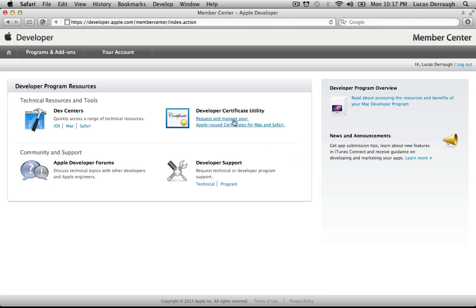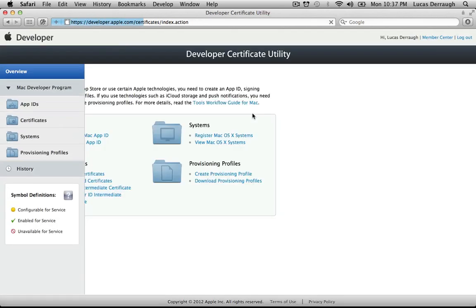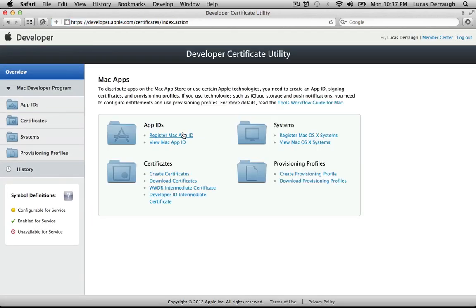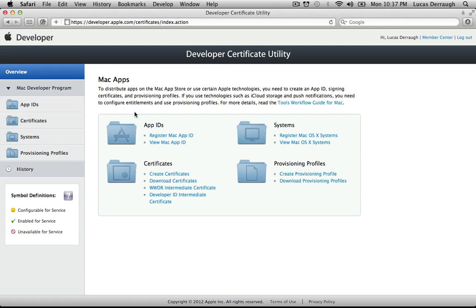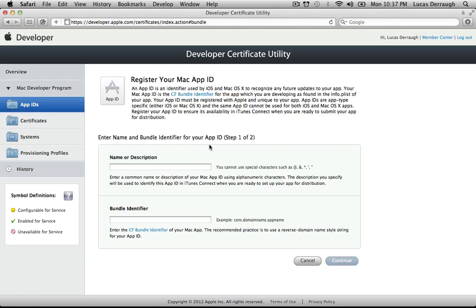To register for an App ID, go to your Developer Certificate Utility. Under the overview, you can see you can register for your Mac App ID right there, or you can go to the App ID section as well. We're going to go ahead and register our Mac App ID here, and you can see there are really only two fields that we have to fill in — it's quite simple.